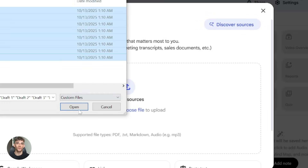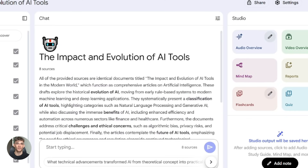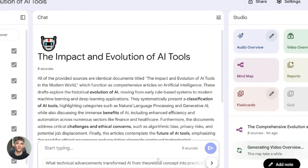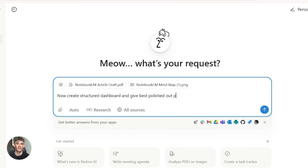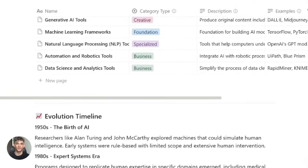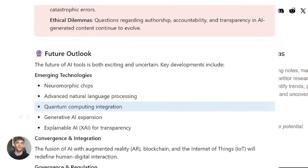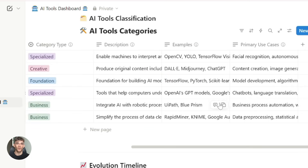Let me give you a real example. Say you're writing an article about AI tools and you have 10 PDFs, five YouTube transcripts, and some research papers. Upload everything to Notebook LM. Generate a video overview that summarizes the key points, create a FAQ section, and make a mind map of the relationships between topics. Now take all of that and import it into Notion. Use Notion AI to write the introduction, expand sections that need more detail, reformat everything into an article structure, add action items, create a database of tools mentioned, and generate formulas to track information. You just went from raw research to a finished article in a fraction of the time. And because Notebook LM grounds everything in your sources, you know the research is accurate. Then Notion AI helps you turn that research into something polished and usable.